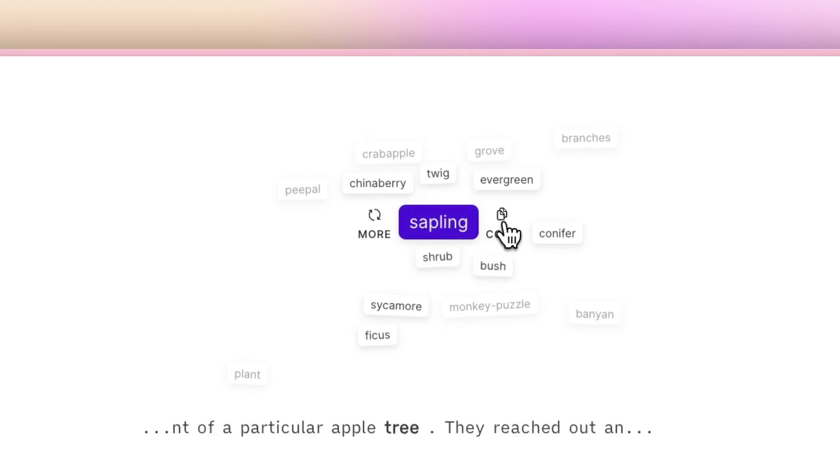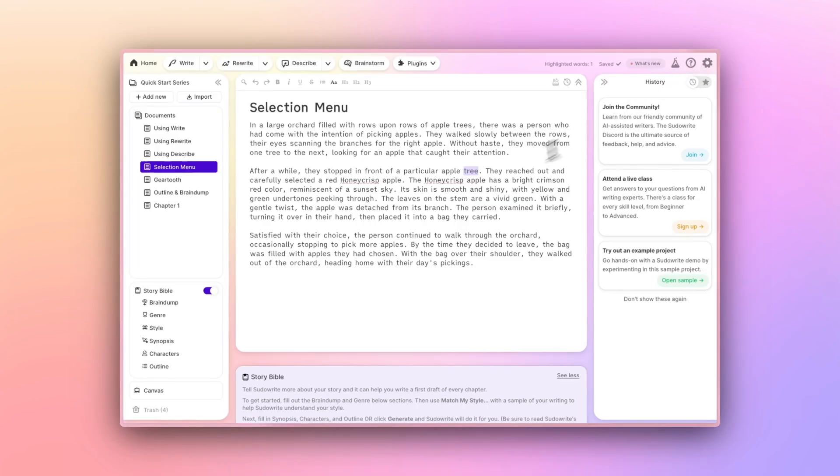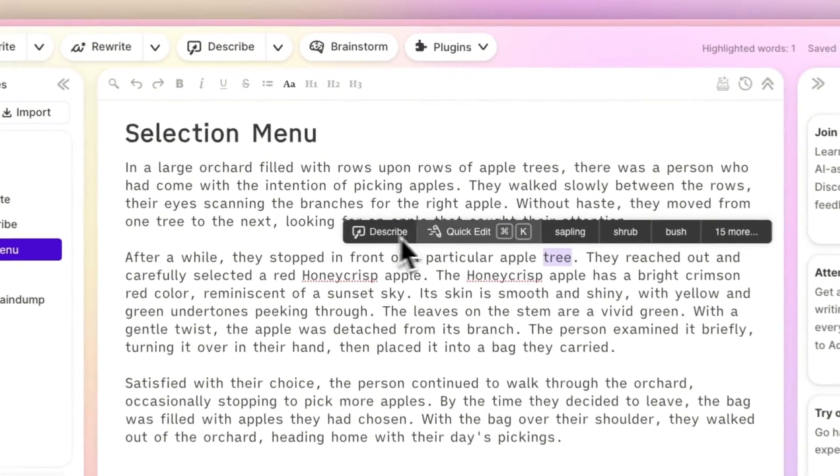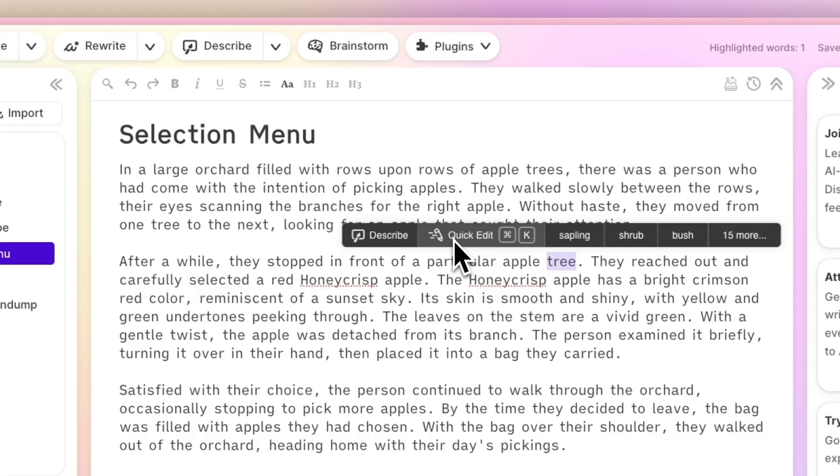With a single word selected, you also have the option to either Describe or Quick Edit. We've already reviewed the Describe function, and I'm sure you can imagine how getting some sensory details might be applicable to a single word. We'll look at Quick Edit in just a moment.